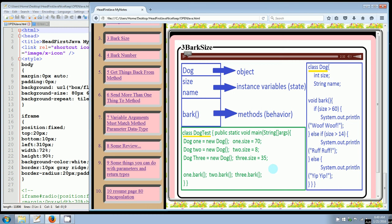So then when we came over here and created our class dog test with public static void main string args, we used the name of the class, that's our object dog, and we gave it a reference name. So we created an object reference variable and we set it equal to new dog. And then we used the name one with the dot operator to grab this instance variable called size and actually set it. We did it three times total so that we had three different dogs. Dog one had a size of 70, dog two had a size of 8, dog three had a size of 35.